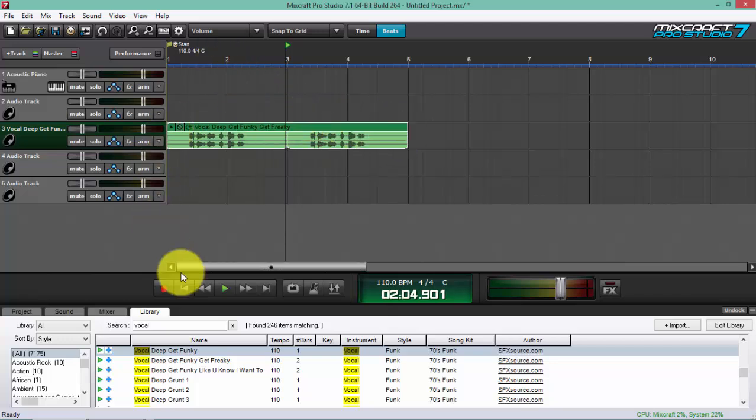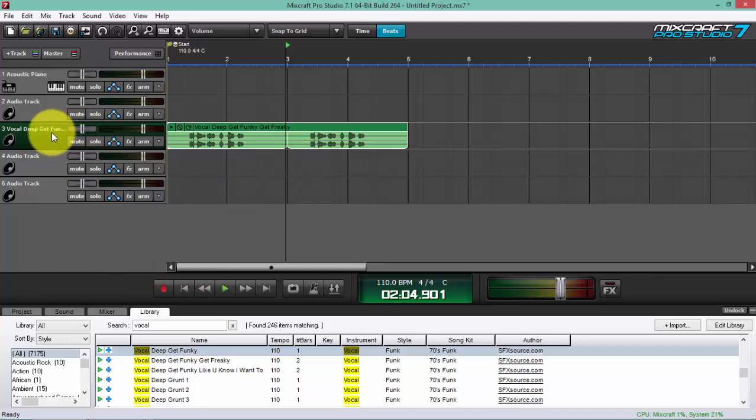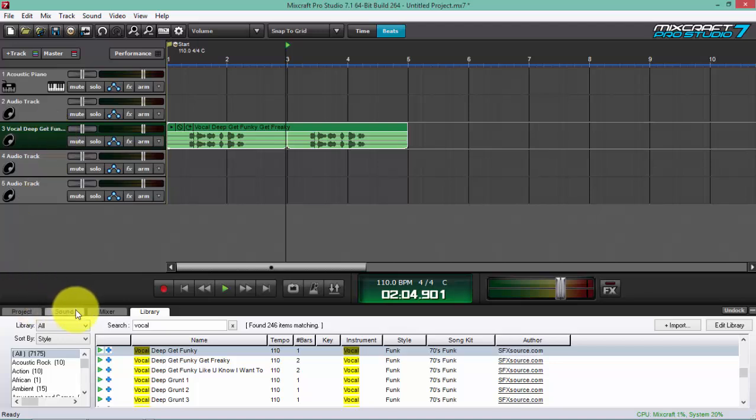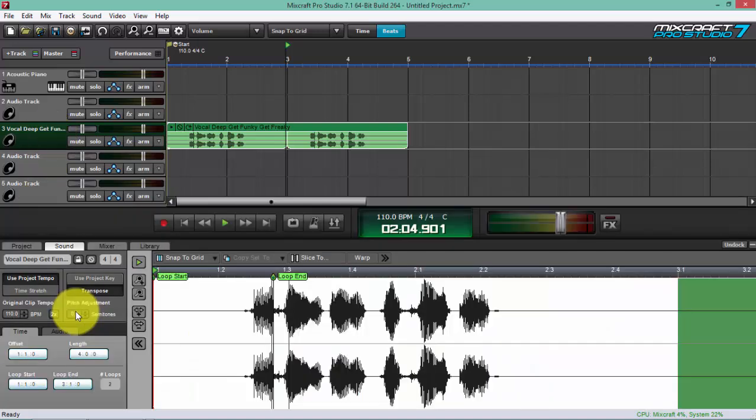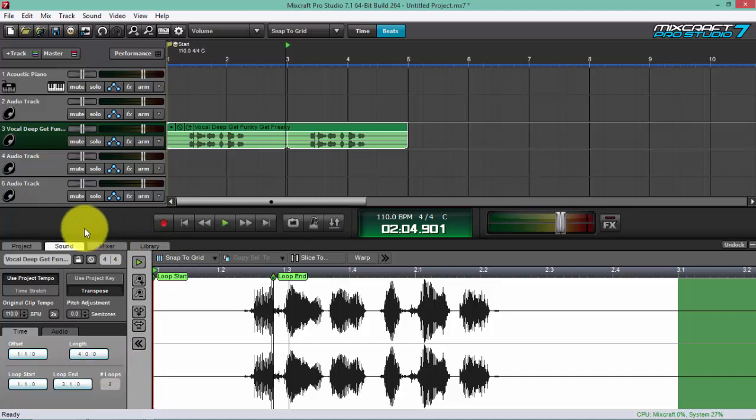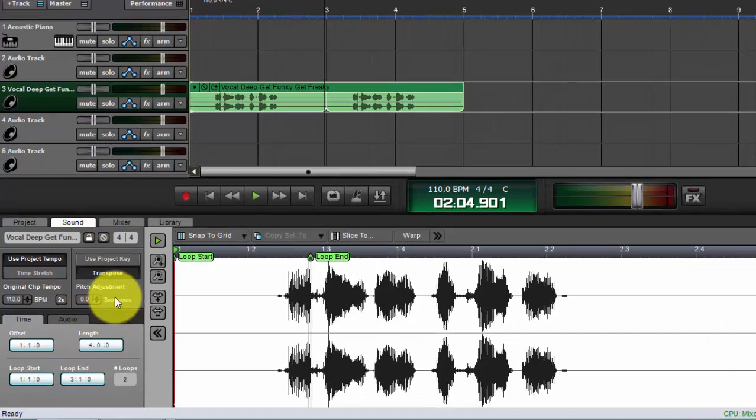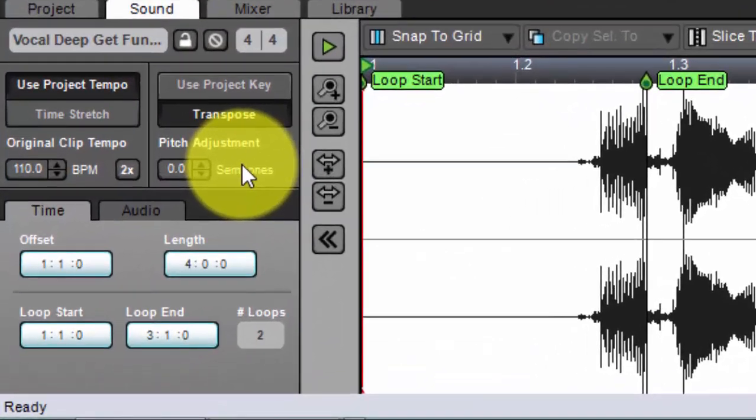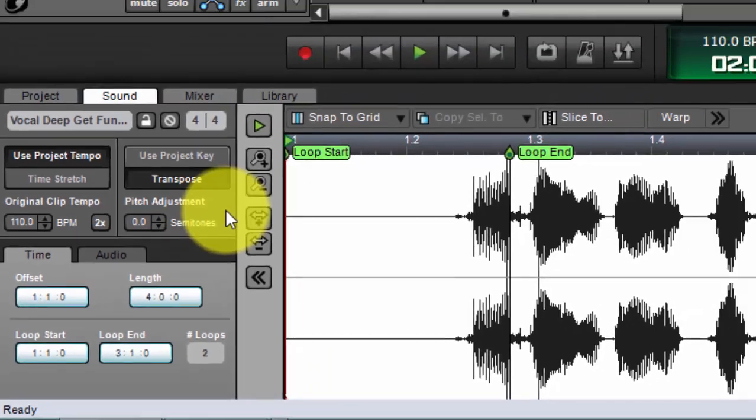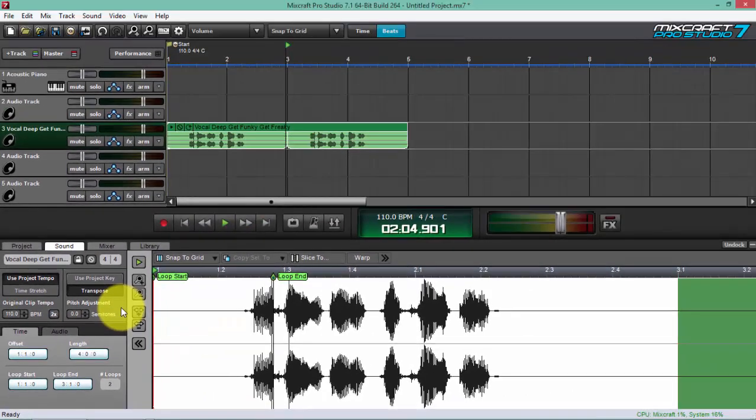Alright, so what I'm going to do in order to change its pitch is you just highlight the track and you go to Sound. Now on the left side of the screen you can see where the pitch adjustment is, so it's actually here.